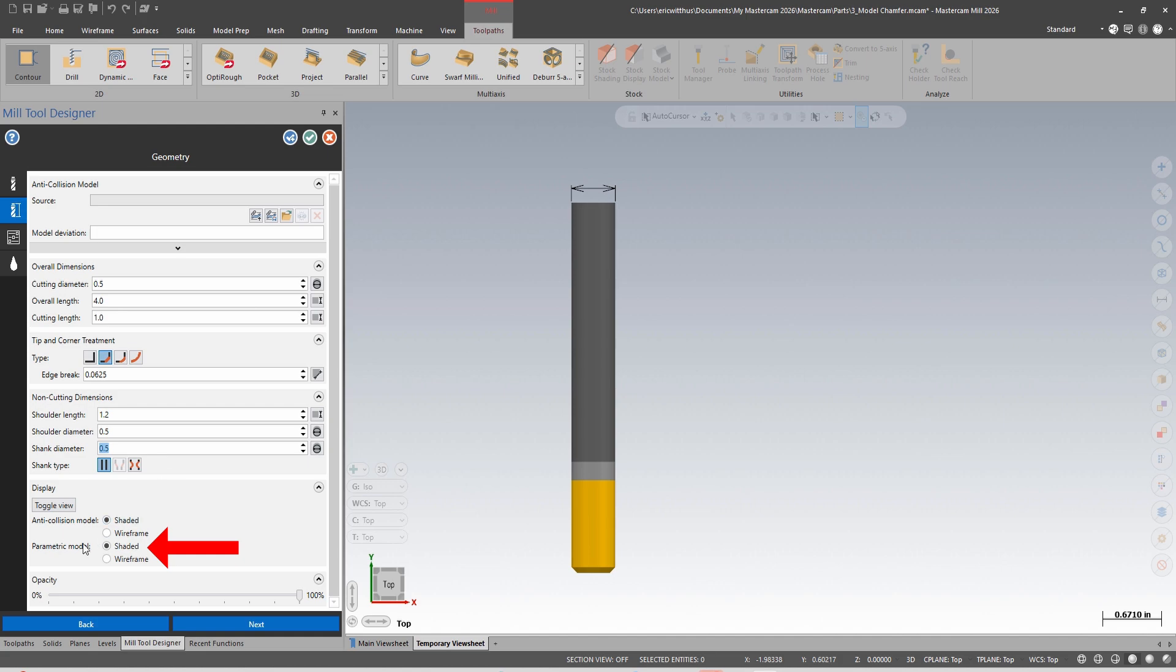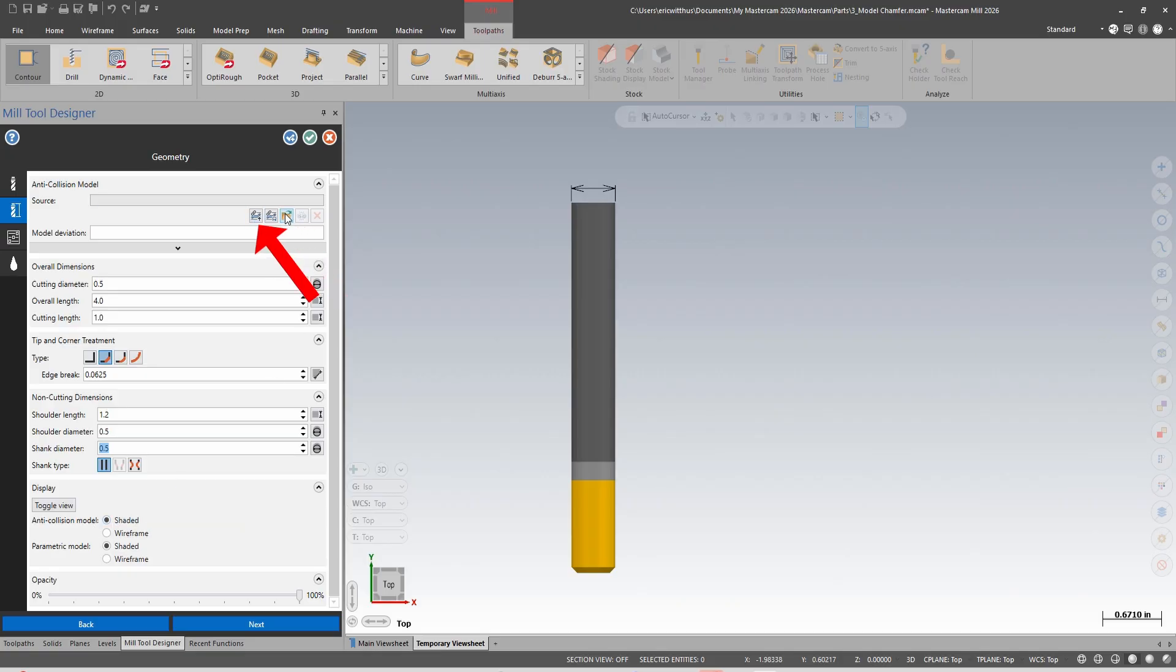I have my parametric model which is how the tool is coded, and I have my collision model which is the drawing from the level or the file, and that is how the tool will back plot, verify and simulate.